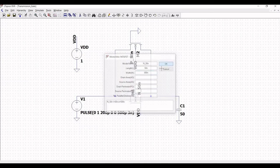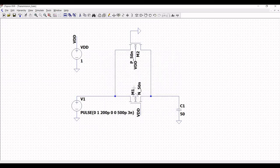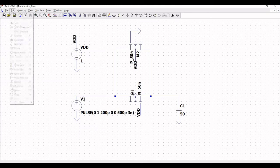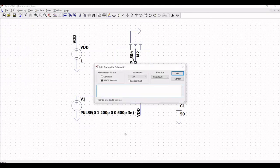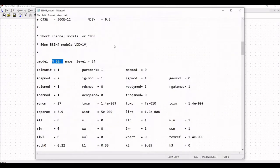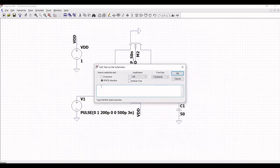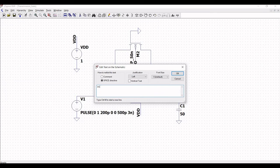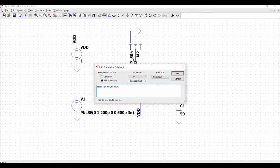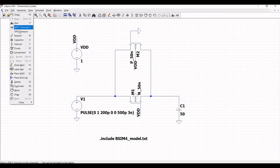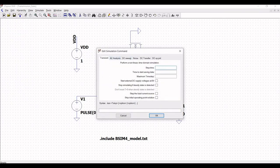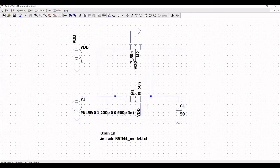Next click on spice directive and we must include this BSIM model in our design. So, type the following statement that is .include bsim4_model.txt and click on OK and place this particular text file on the schematic window. Next, click on edit and click on spice analysis. Select transient and select the stop time as 1 nano and place this on the schematic window.